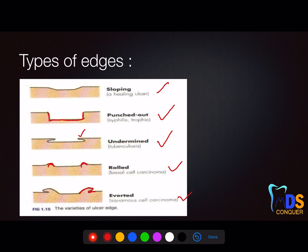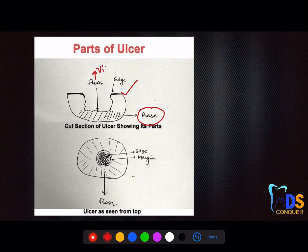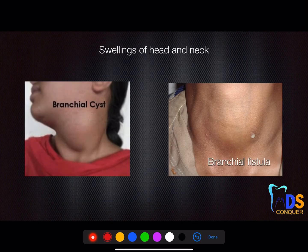The next part covers the anatomy of the ulcer, as already discussed. Regarding edges, the base is not visible whereas the floor is visible — so the base is always felt and the floor is seen. Make a note of the difference: the base is present below the floor, the base is felt whereas the floor is seen.